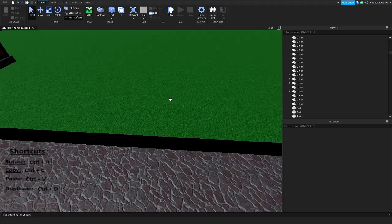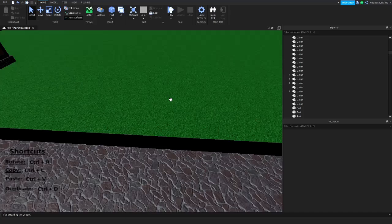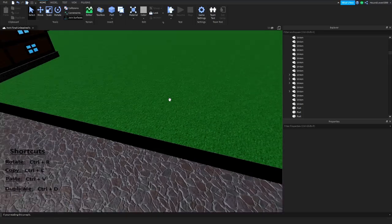Hello and welcome to the start of a whatever-part building series. I'll just be describing how to build and what you can do with different builds.